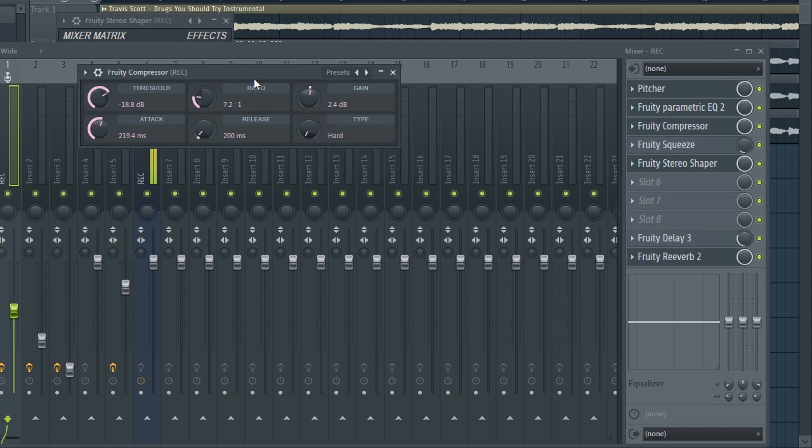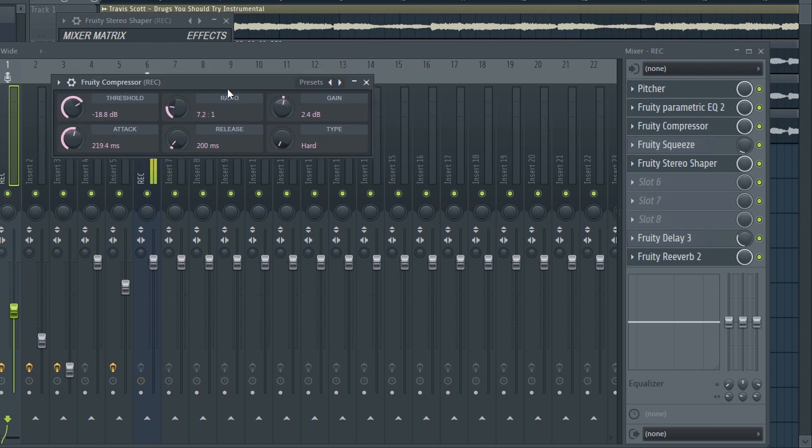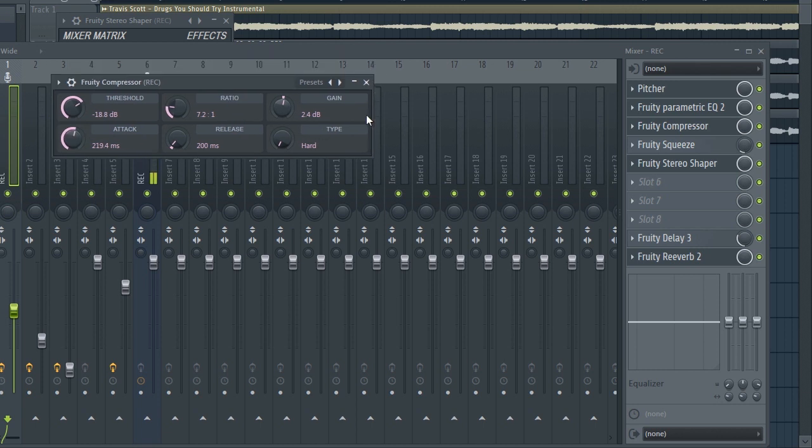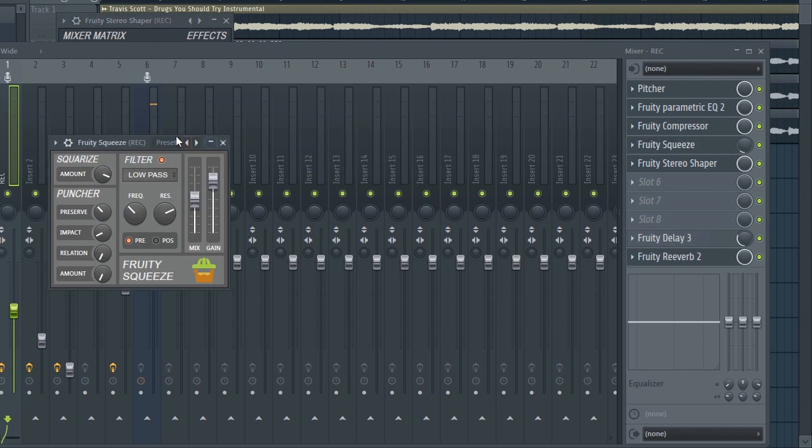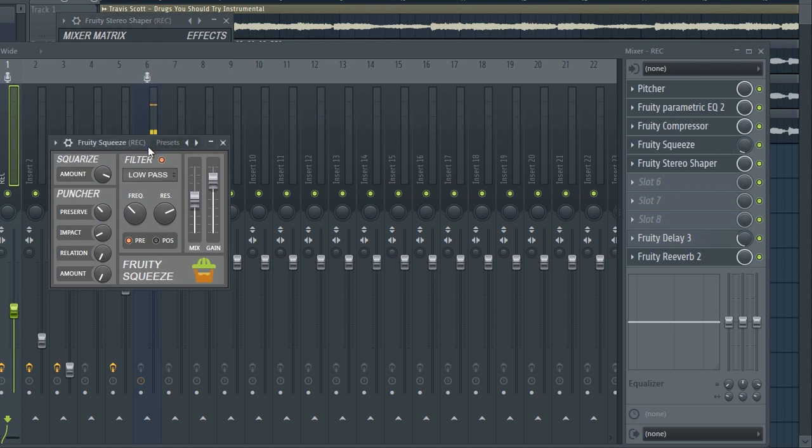We've got the Fruity Squeeze which is a really good plugin. You can just copy my settings.